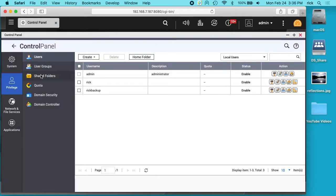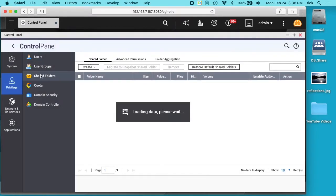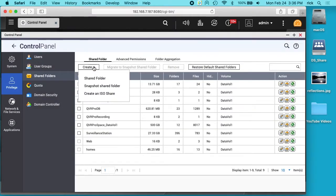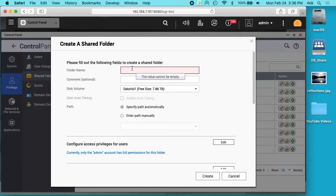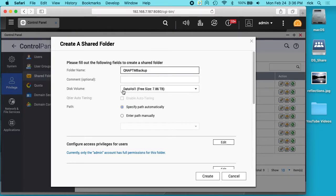Next I'll click on shared folders. I'll click create. Create a shared folder. I'll give it a name. I'll call it QNAP TM Backup. It's going to be on the default volume.